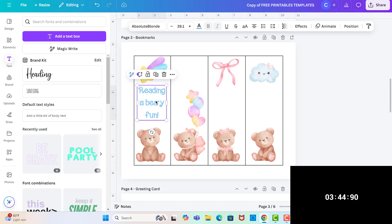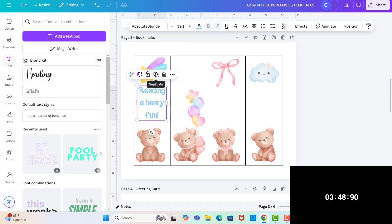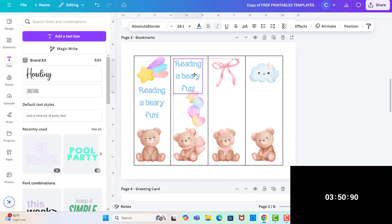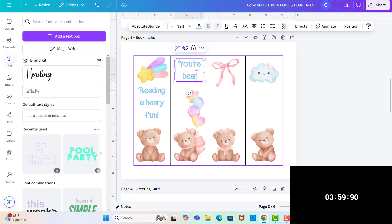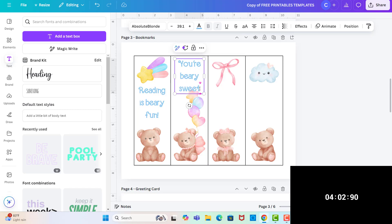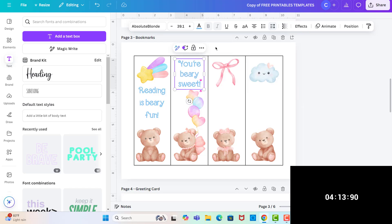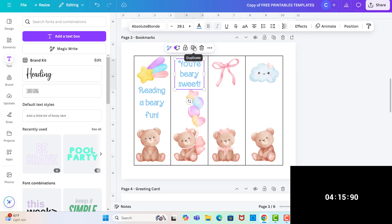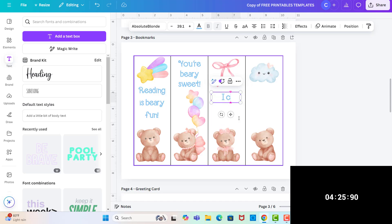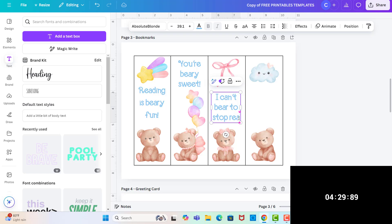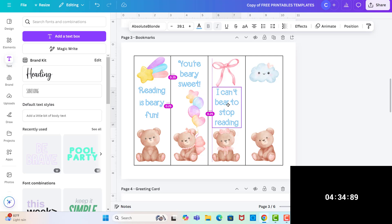Then I'm just going to duplicate this text box, move it over here. I'm going to change the line height and then I'm going to duplicate this one. And then duplicate this one. And we're done.